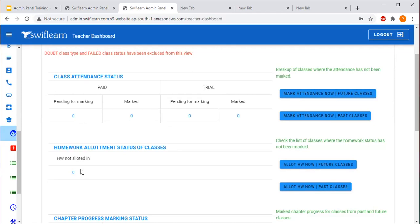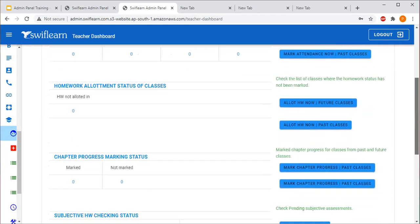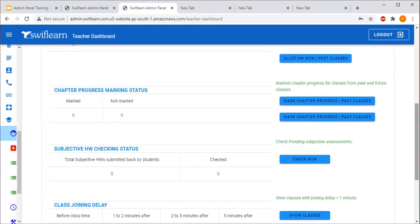The next option is Homework Allotment Status of Classes. Here the teacher will see the number of classes for which they have completed the lesson plan but have not yet assigned homework. They have to assign the homework using the option 'Allot Homework - Future Classes,' and they will see all the classes for which homework is pending.